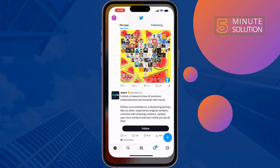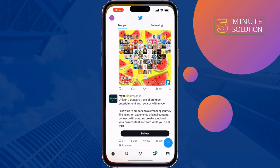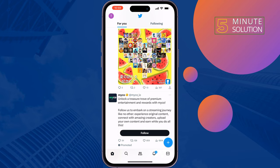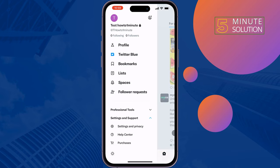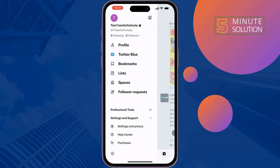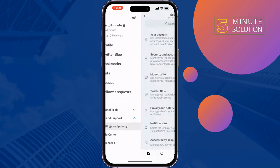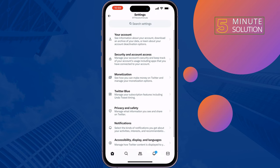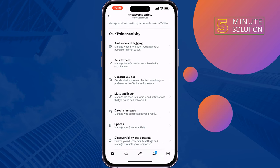Open your Twitter and tap on your profile at the top left. Tap on Settings and Support, then Settings and Privacy, then tap on Privacy and Safety, and tap on Mute and Block.